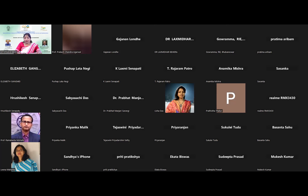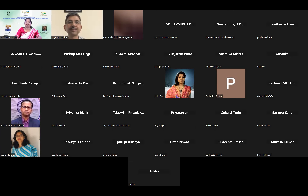I welcome the chairperson of today's webinar, Professor P.C. Agarwal, Principal R.I. Bhuvaneshwar. I welcome today's speaker, Sri Gajanan Londhe, Director, Sambit Research Foundation, who has agreed to be part of this webinar. Once again, I welcome you, sir.